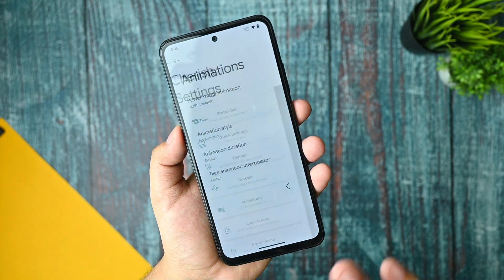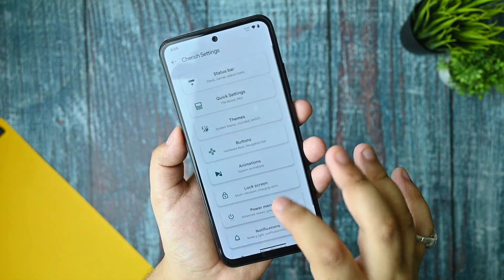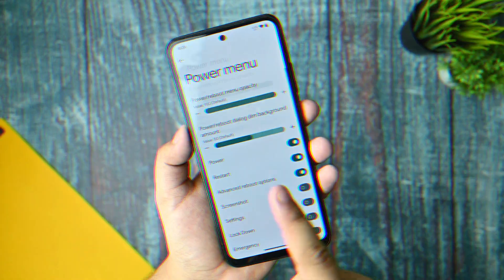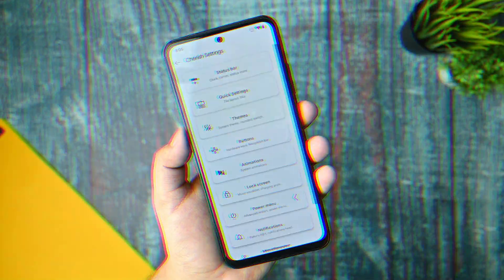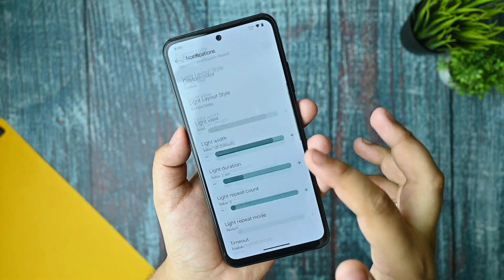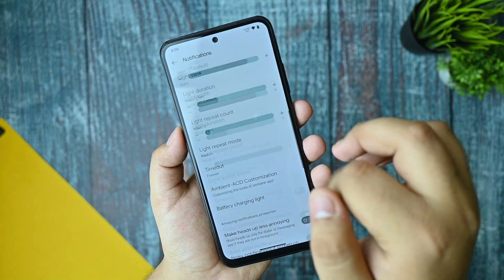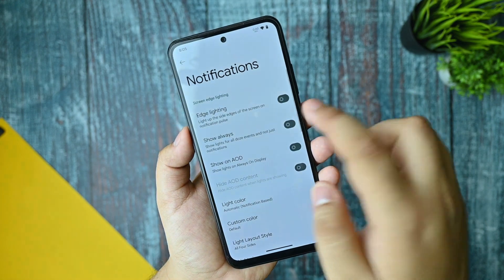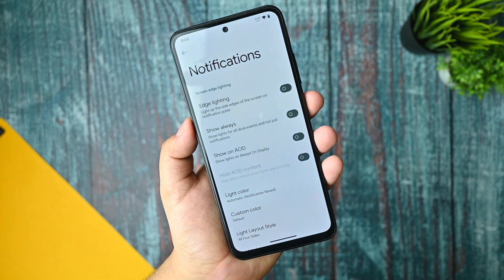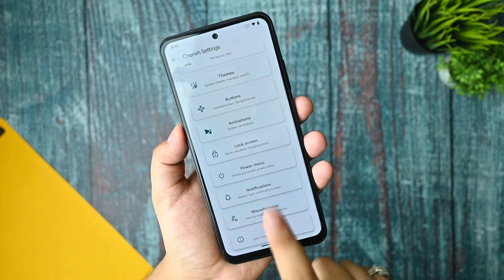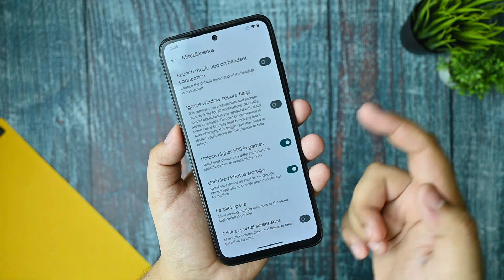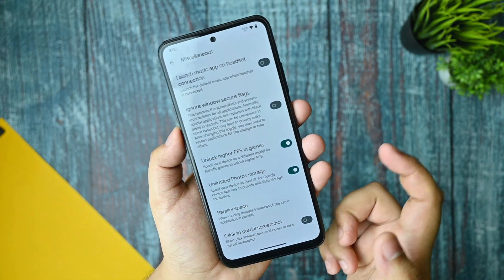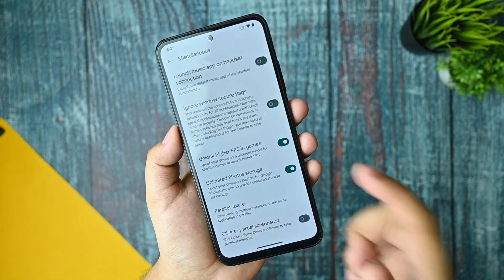There's nothing much new in the animation section. The power menu has many options available. In the notification options, you get edge lighting and always-on display when it lights up. In the miscellaneous options, you get unlock high FPS in games and a photo storage option.